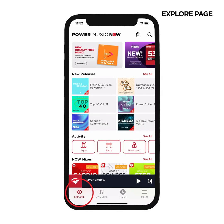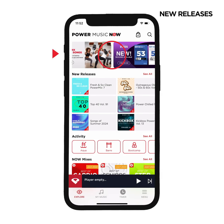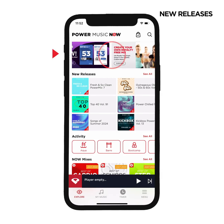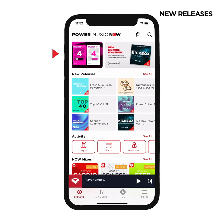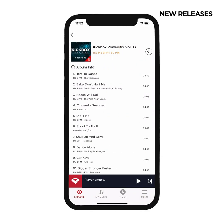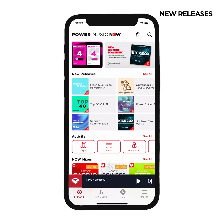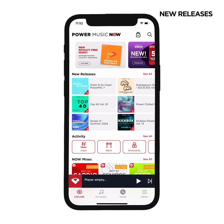On the Explore page, you can search and browse through all the categories of premixed albums that are available for download. At the top of the Explore page, you'll find all of the latest albums, videos and ClickMix custom mix tracks available. Tapping on a banner takes you directly to that release or section of the app.